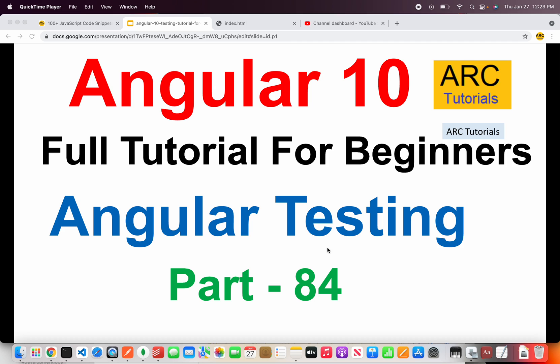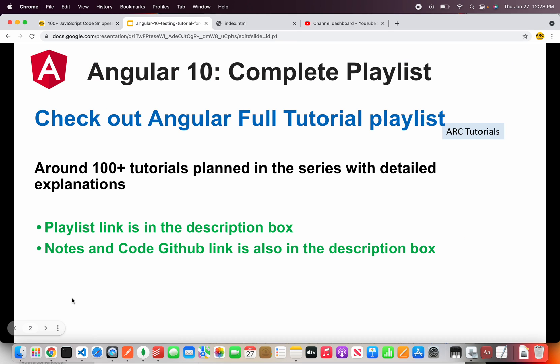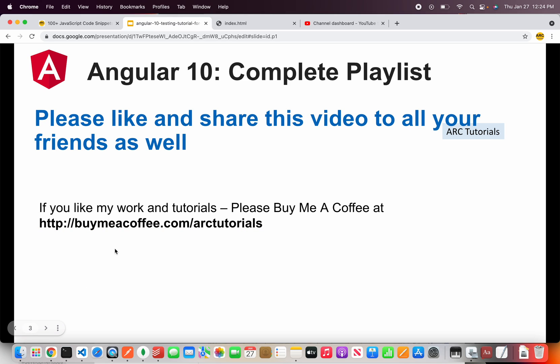This is part 84 of the Angular 10 Complete Tutorial Playlist. Please do check out the complete playlist. I am covering more than 100 plus tutorials — right now we are on number 84 but I plan to cover more than 100 tutorials in this series. If you like these videos please share with your friends and colleagues. Also if you like my work please consider buying me a coffee at buymeacoffee.com slash ARKTutorials.